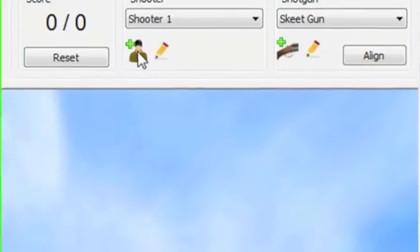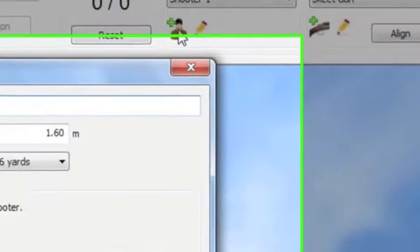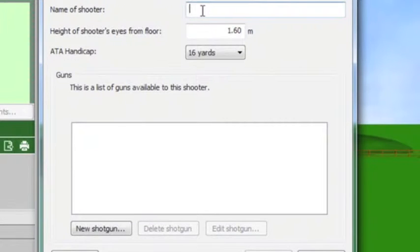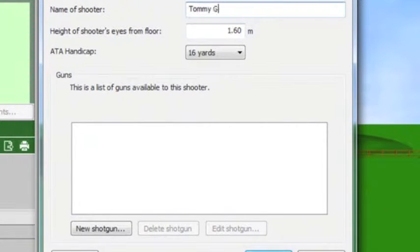It is important that you set up all shooters by name and eye height. The number of shooters you set up is unlimited.